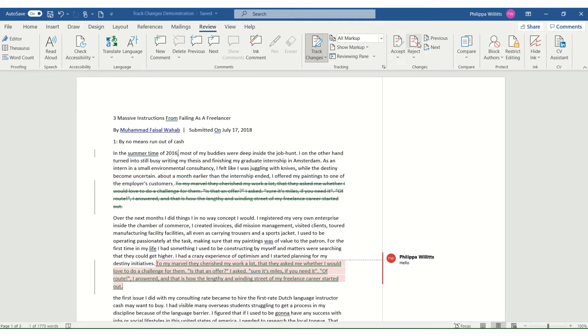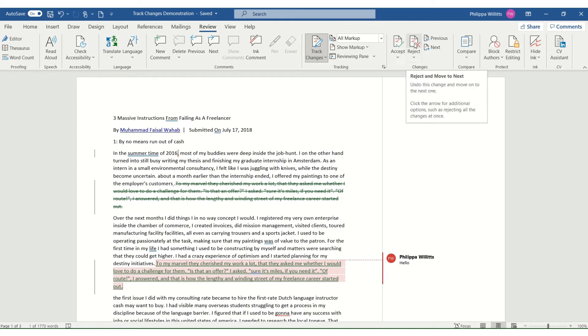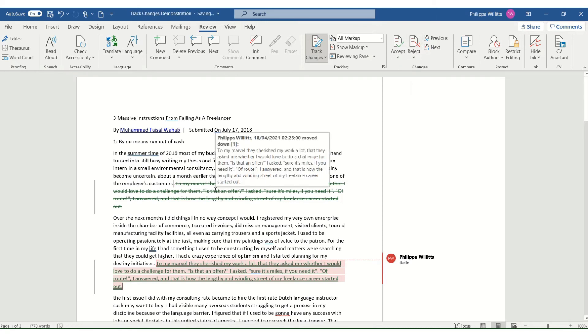But what if they don't agree with that comma? I think there should be a comma there, they think there shouldn't. Now it's entirely up to my proofreading clients whether they accept or reject the changes I suggest. I only ever make suggestions, and it's their work at the end of the day. So let's say they don't want that comma, they hate that comma. Instead of clicking accept, they click reject, and it just moves on to the next change, removing the comma that I'd suggested.